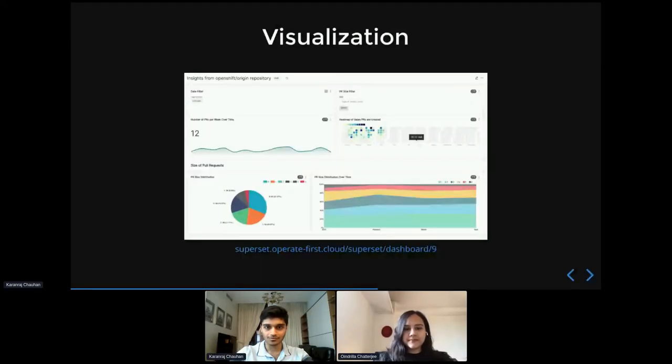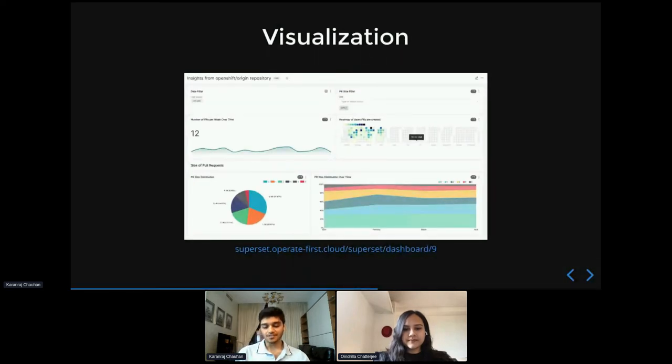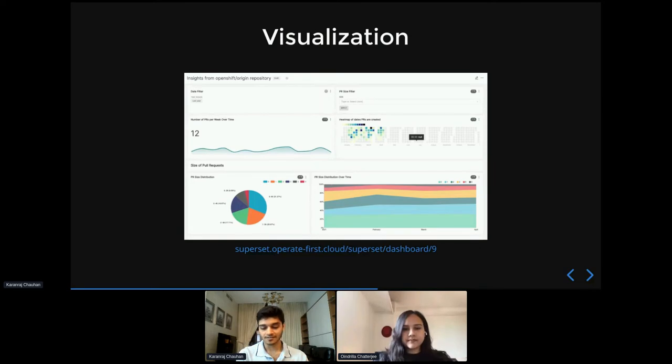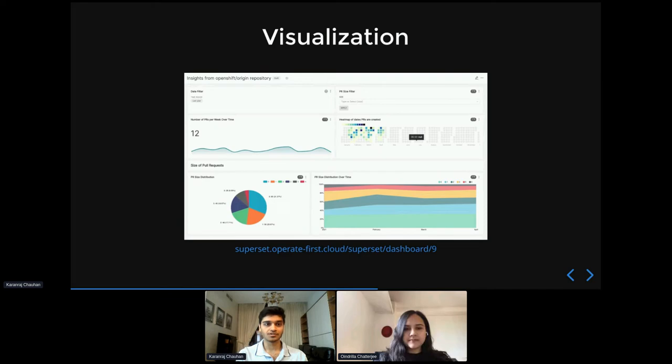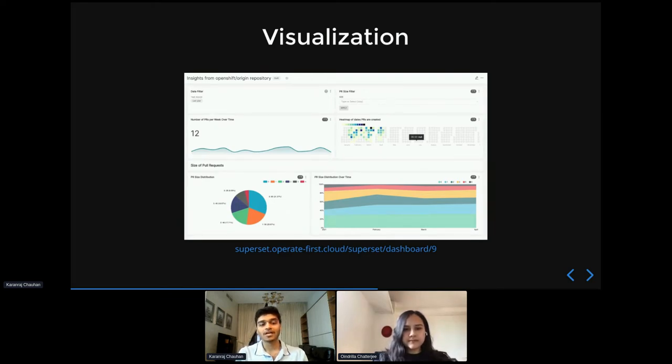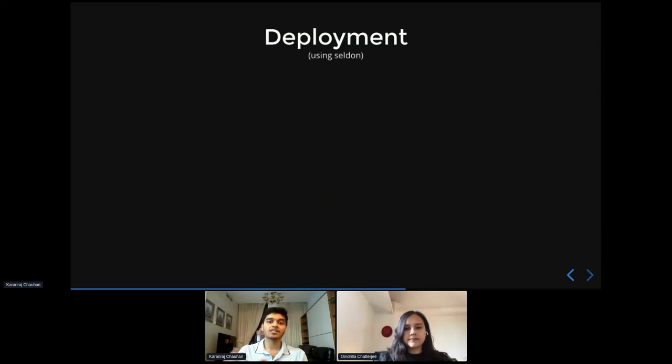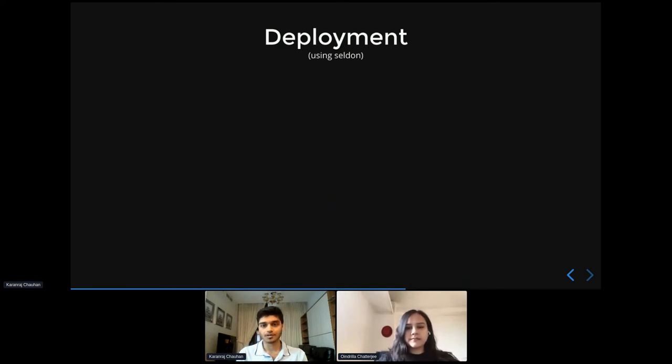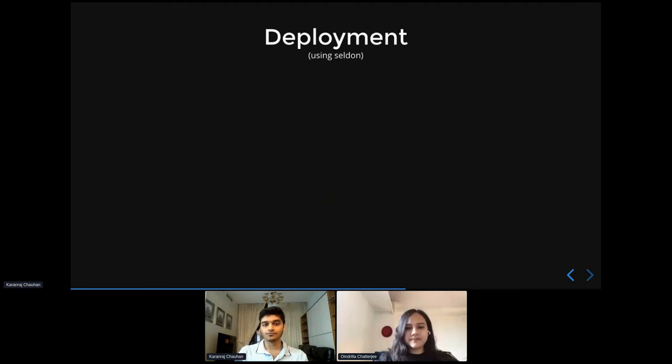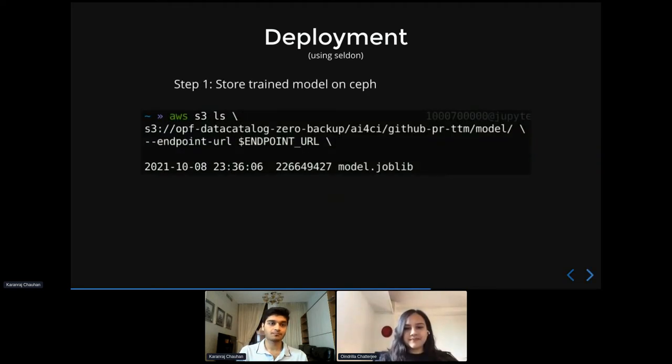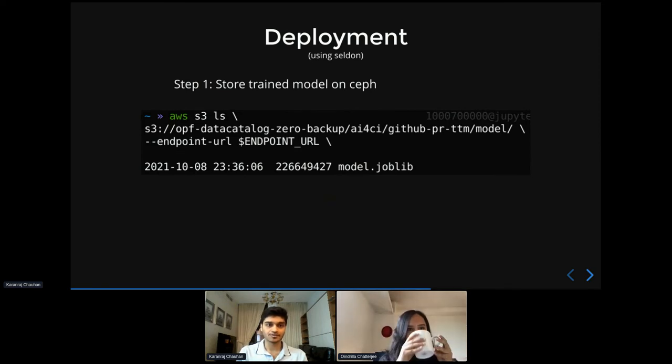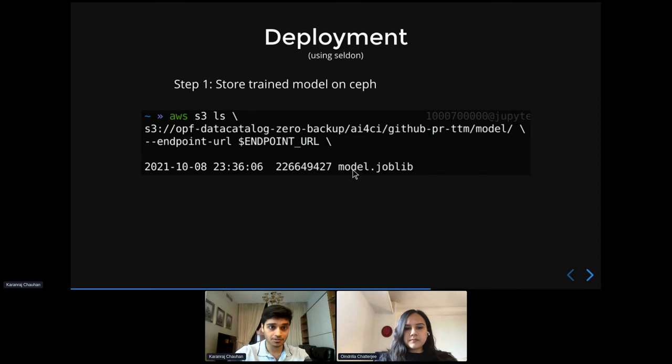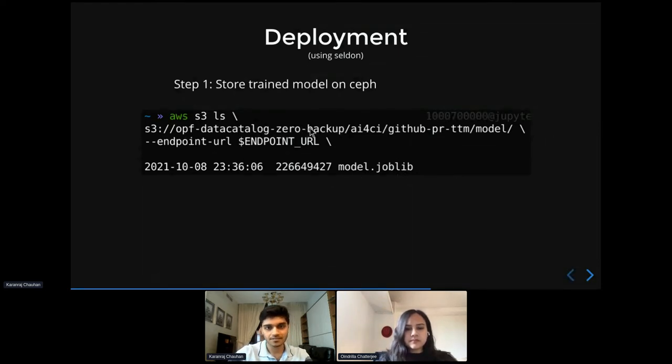Cool. Thank you, Oindrila. So now basically we've seen how to collect this data, analyze it, and how to make some simple ML models using the feature engineering process that Oindrila just described. So the next thing we want to do is to actually deploy this machine learning model and make it available as a service so that it can be consumed by others and other applications. And specifically for deployment, we're going to be using the Seldon operator. So to do this, the first thing we do is to save our pre-trained model onto an S3 bucket on Ceph. So here we have saved the model.joblib, which is our model, into this OPF data catalog zero backup bucket.